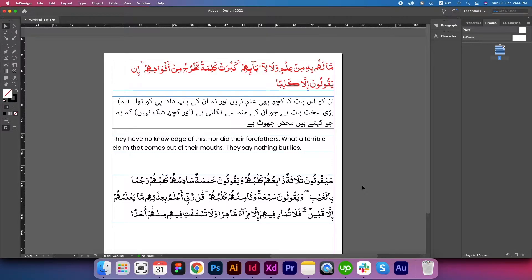Assalamu alaikum, this is Ahmad Kayyoon. If you are finding it difficult to write Quran and translation in Adobe products or any other design tool, let me guide you on how you can write Arabic, Urdu translation, English translation, or any other language translation. There are very few simple steps that you can follow to write Quran text and translations.